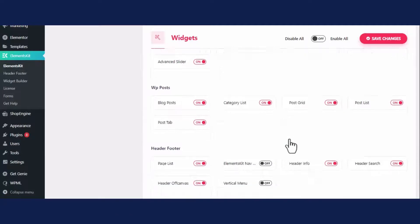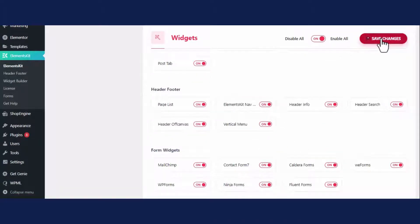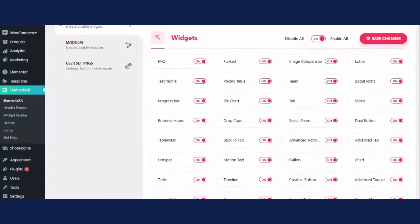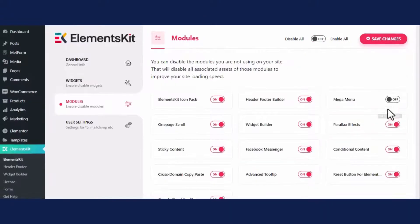Nav menu and vertical menu widget, then click on save changes button. Just like the widgets, enable the mega menu module from the module tab.